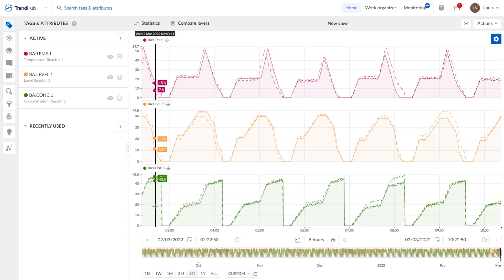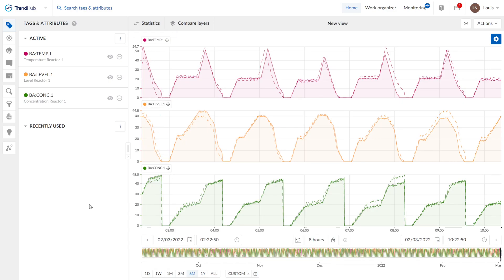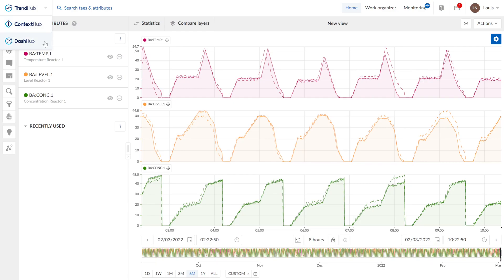In this demo, you're going to see TrendHub's home screen. On the left top, we see the hub switcher. Here we can jump between TrendHub, ContextHub and DashHub.